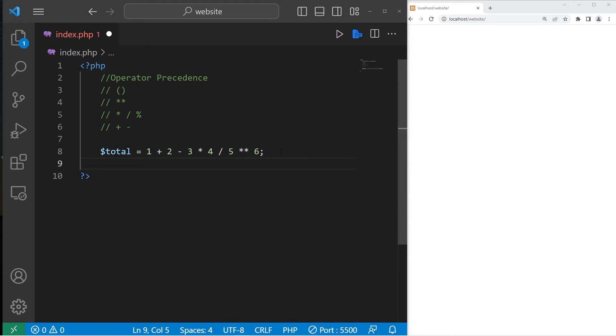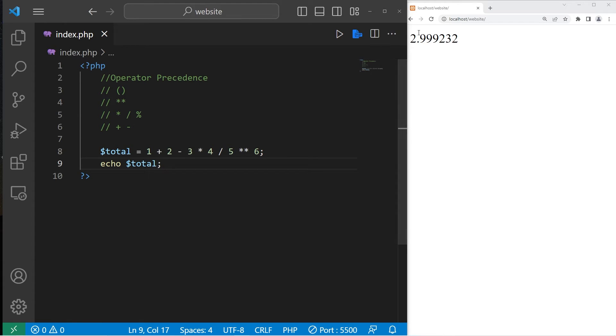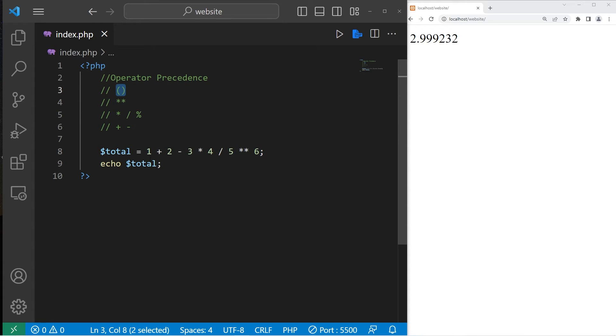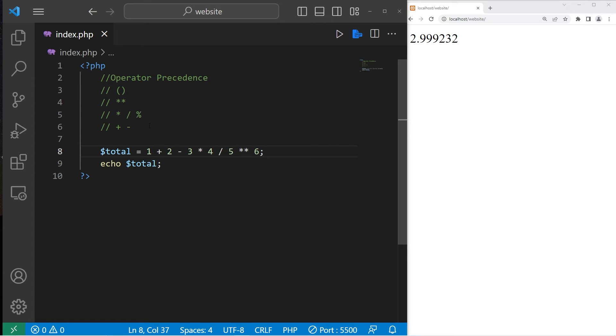For example, with my expression, let's echo whatever the total currently is. So the total for me is 2.999232. Beginning from left to right, solve anything within parentheses first. We currently don't have any parentheses.